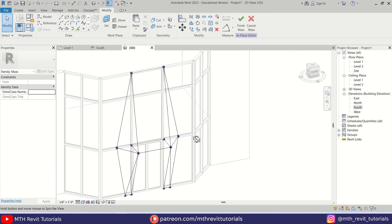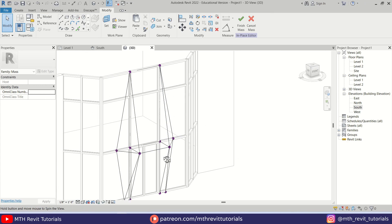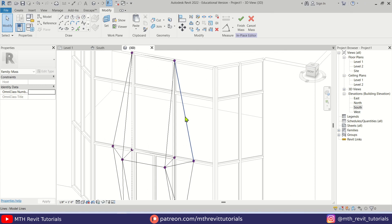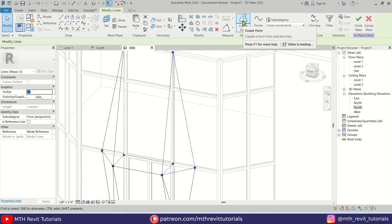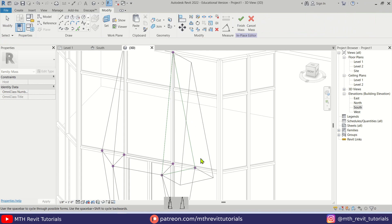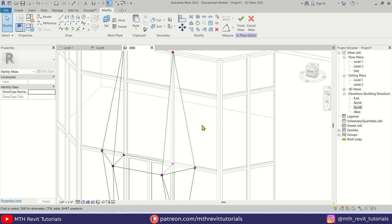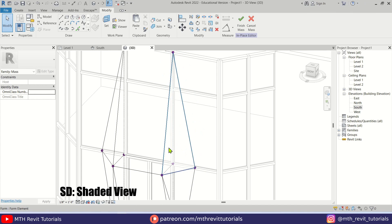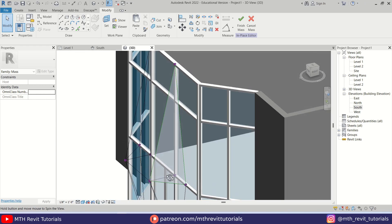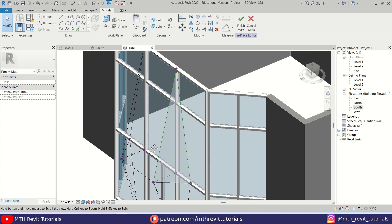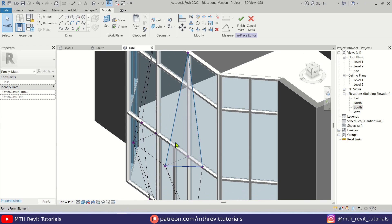Once you have connected all these points, we can simply select these three lines and create a form. You'll get two options — just select the flat one. There we go. If I change the visual style to shaded we'll be able to see this form created here.